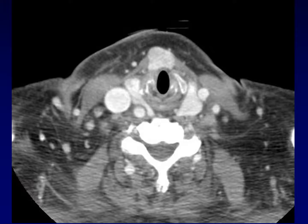In addition to thyroglossal duct cysts, you can get remnants of functional thyroid tissue anywhere along the thyroglossal duct. Here is functional thyroid tissue embedded within the strap muscles, just where you'd expect to see a thyroglossal duct cyst, but this is thyroid tissue. We can call these thyroglossal duct anomalies as a more generic term.